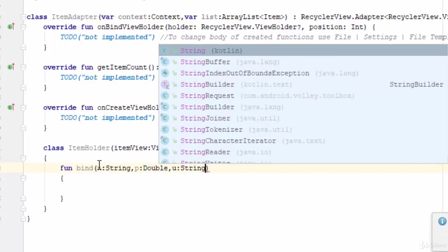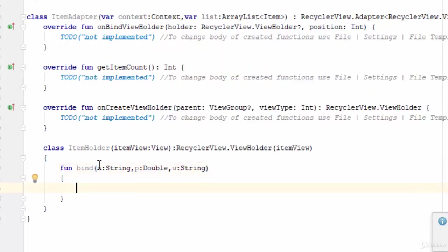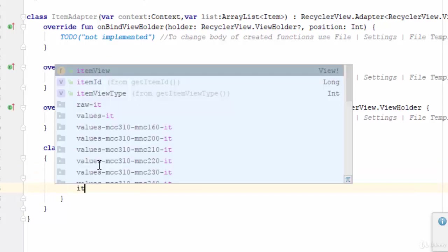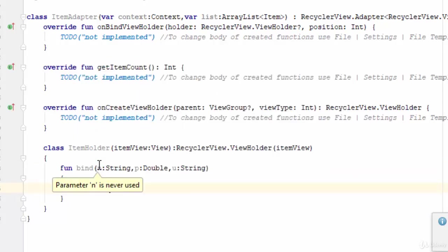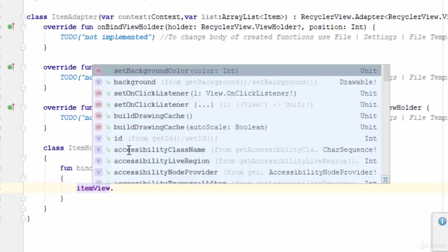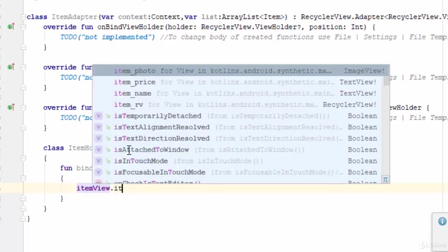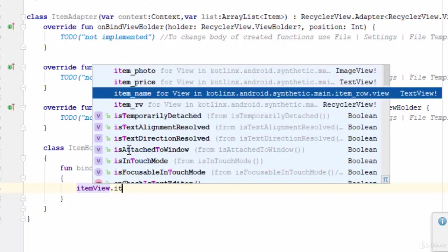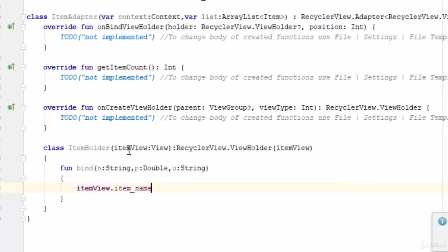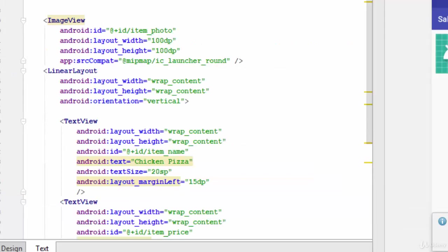Now very simple to put the n inside the text view, just write itemView, the variable defined here, dot item_name, which is the textView drawn here on the item_row. So dot text equal n.